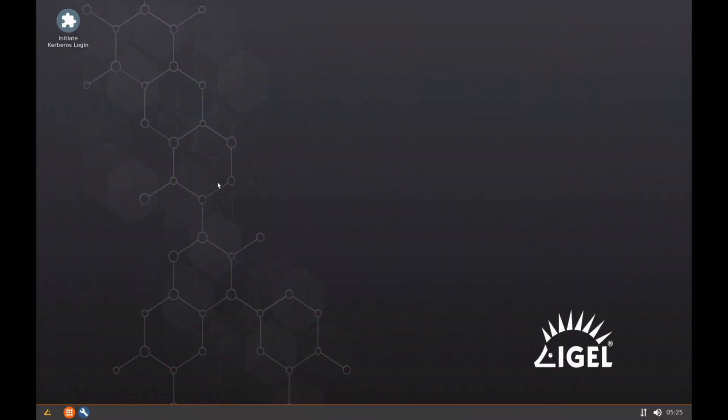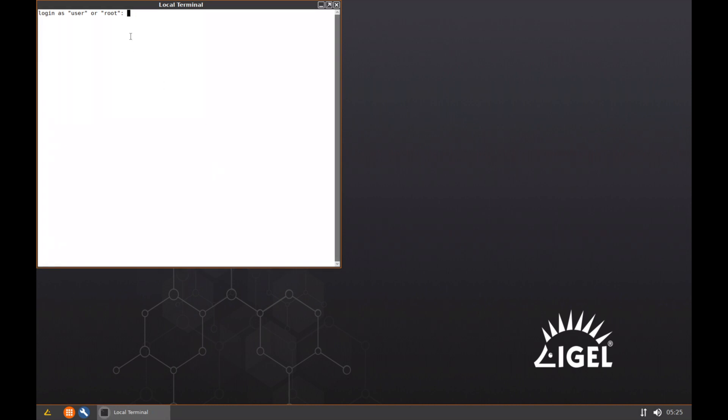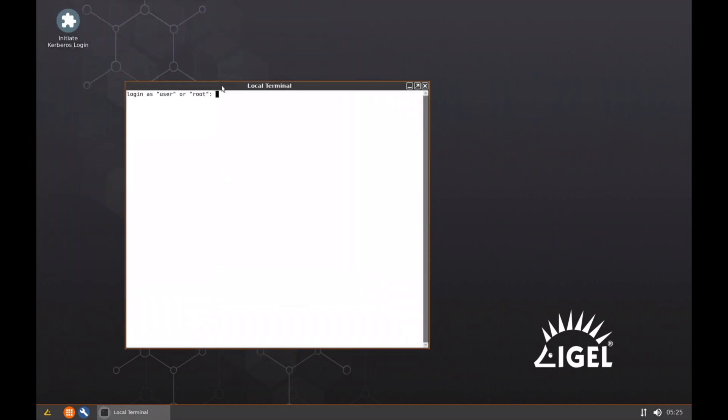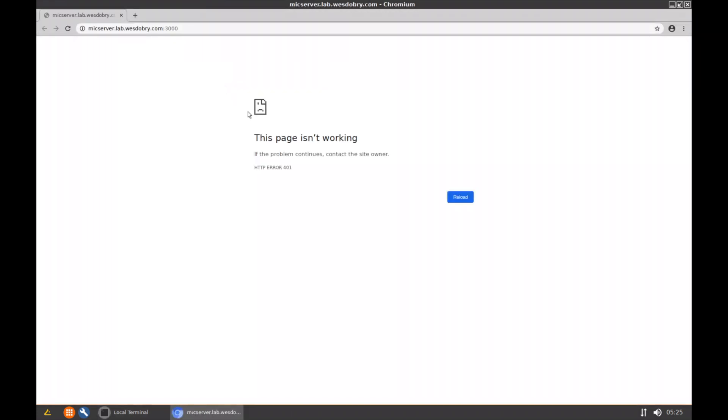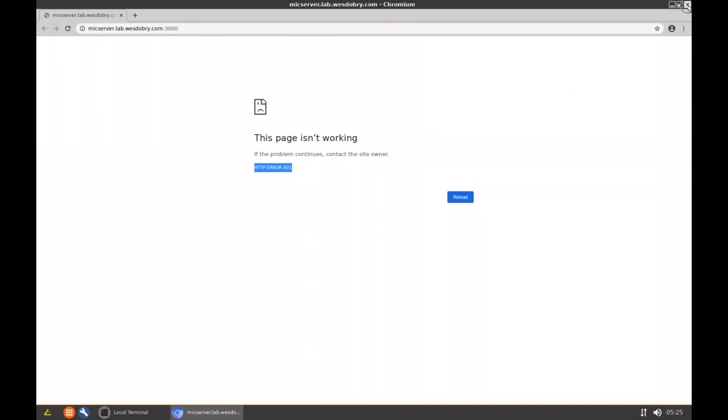What we're going to do here is from the local terminal, launch Chromium and go to that website. You'll see I get an HTTP error 401 that indicates unauthorized to this site because I'm not actually passing authentication credentials to it, so I look like an anonymous user to this server.